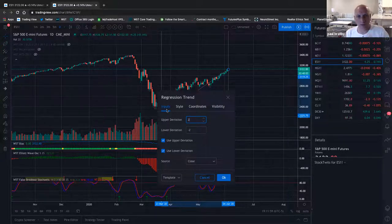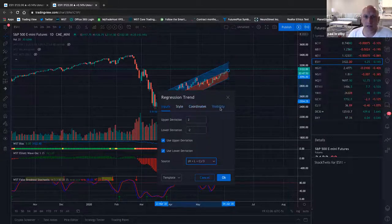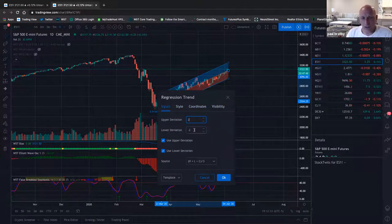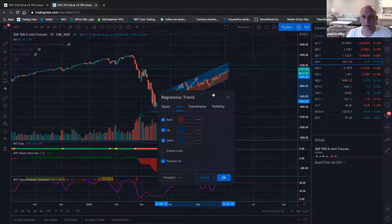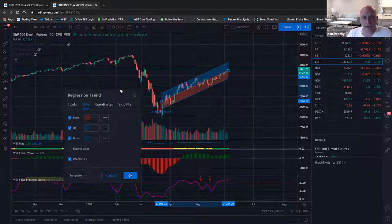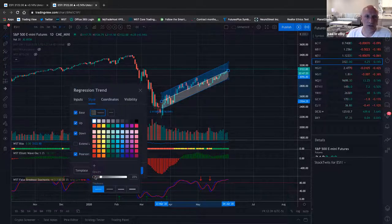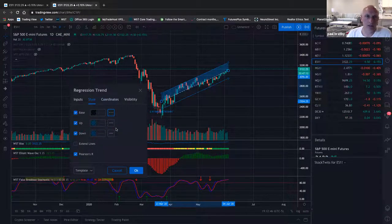For settings: deviation 2 and minus 2, open-high-low-close divided by 3, visibility on all. For style, since there are different colors from other stuff, I'm going to change the channel to basically no fill, leave the base as a solid line in the middle, take the upper channel color away and leave it blue as a dashed line, and do the same on the bottom — keep that a dashed line.